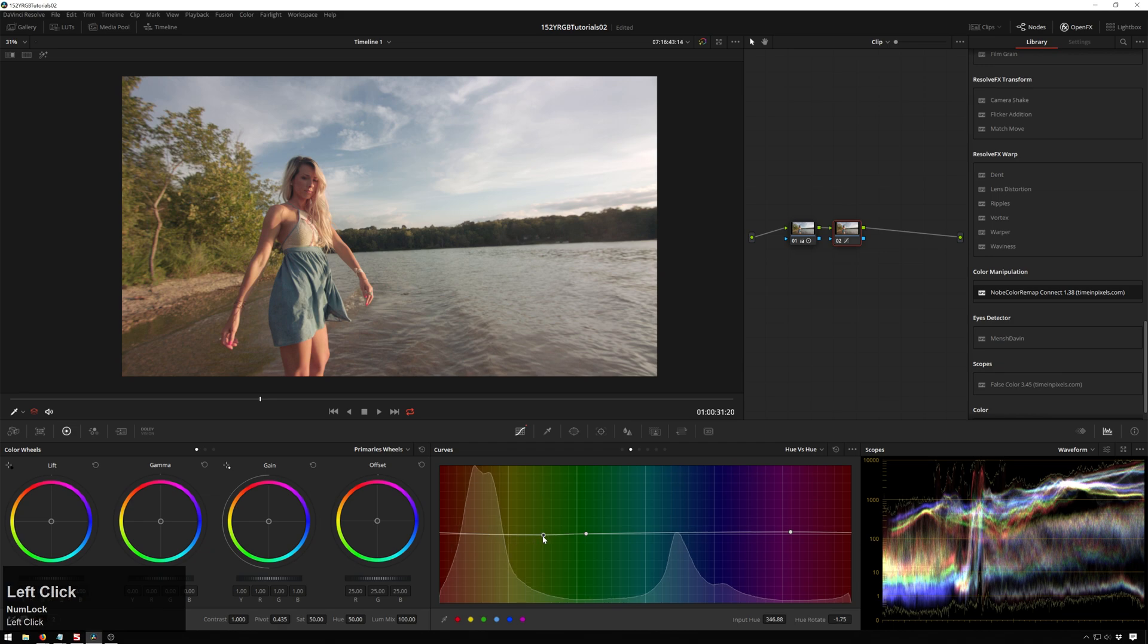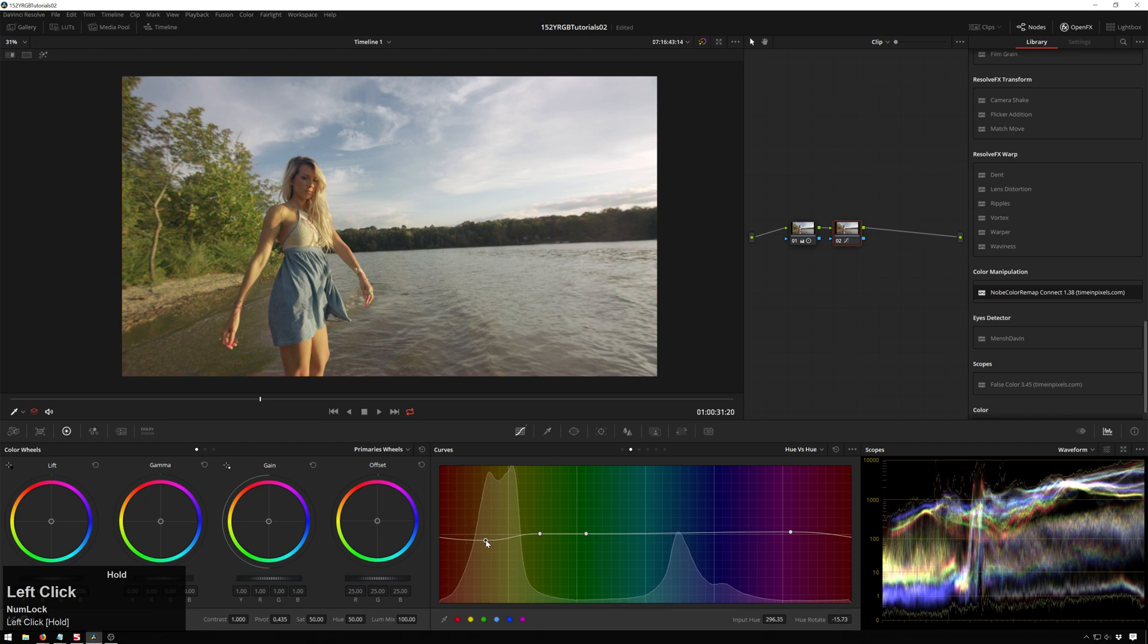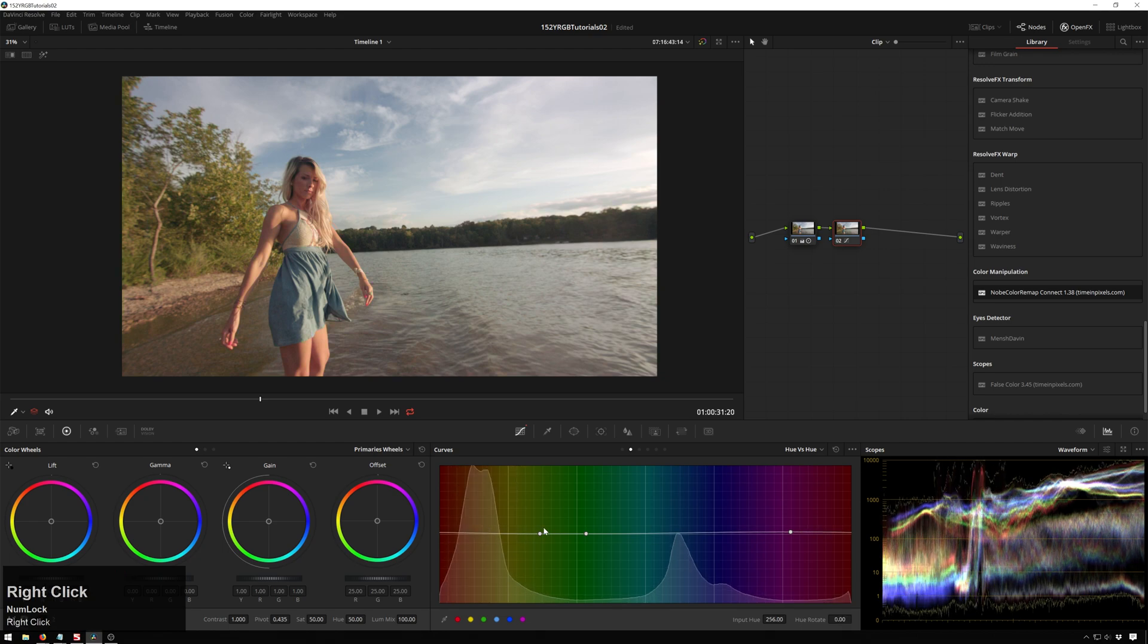And then also same with changing around our skin tones. You see we've got our nice warm stuff here. I'm going to give her a sunburn there. I'm going to give her jaundice. Move it like that. Very excellent. That's our hue versus hue curve.